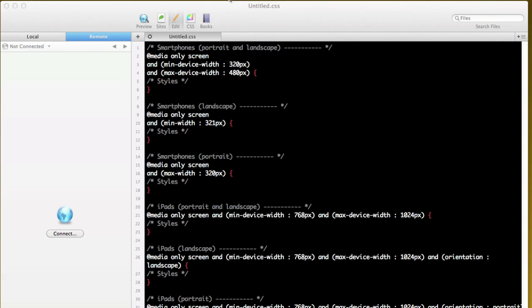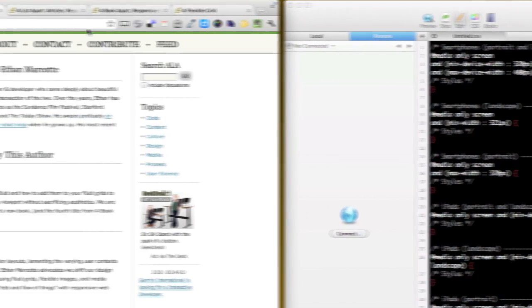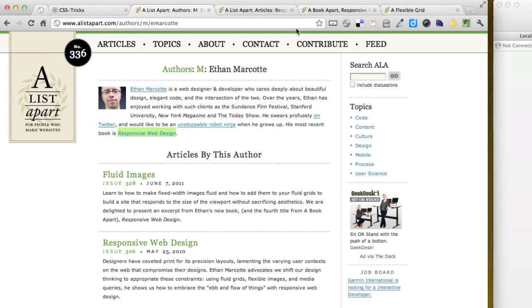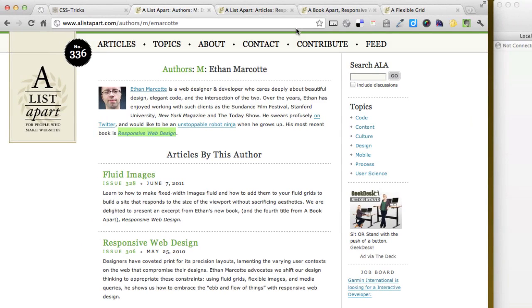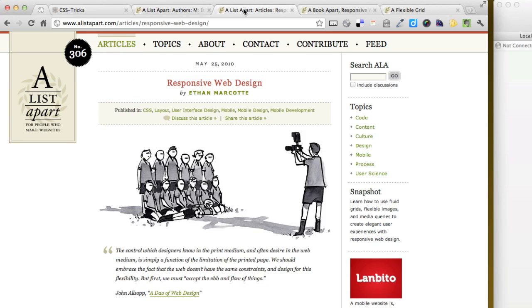A List Apart is one of the first places I always turn for guidance in the industry. I found a great article by, and I'm going to butcher this gentleman's name, Ethan Marcotte, again the butchering, titled Responsive Web Design. And I have his article right here. Ethan's article really helped me get up to speed on the subject. Ethan explained the where and how to start using these new techniques.